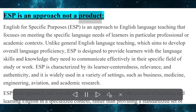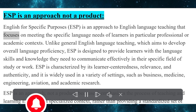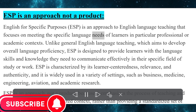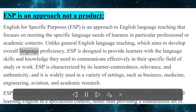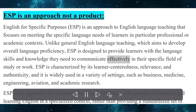ESP is an approach, not a product. English for Specific Purposes, ESP, is an approach to English language teaching that focuses on meeting the specific language needs of learners in particular professional or academic contexts. Unlike general English language teaching, which aims to develop overall language proficiency, ESP is designed to provide learners with the language skills and knowledge they need to communicate effectively in their specific field of study or work.